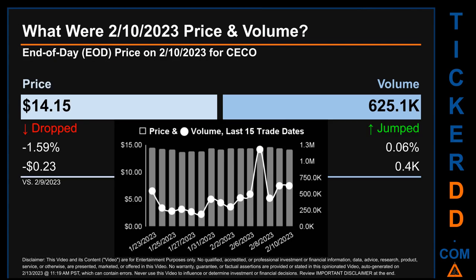Hello, my name is Sam. What was end-of-day price and volume for CECO? On Friday, February 10, 2023, CECO had an end-of-day price of $14.15 and volume of about 625,100. Compared to the previous trading day, the price dropped 1.59%, losing $0.23, while volume jumped 0.06%, increasing by about 400. The graph shows price and volume for the last 15 trade dates. Across a range of $0.90, the max and minimum end-of-day prices were respectively $14.67 and $13.77. Volume saw a range of 995,500, from a day low of 187,900 to a day high of 1.2 million.